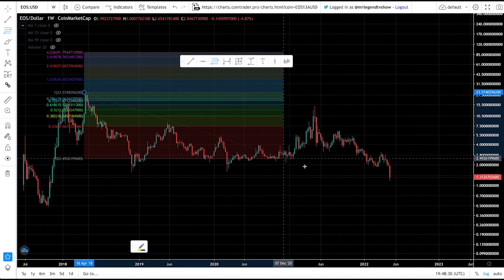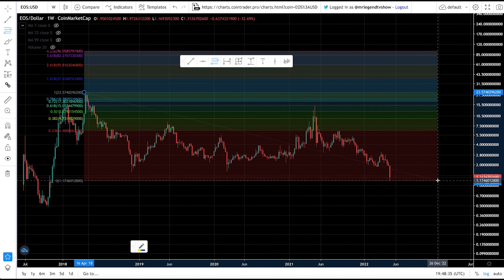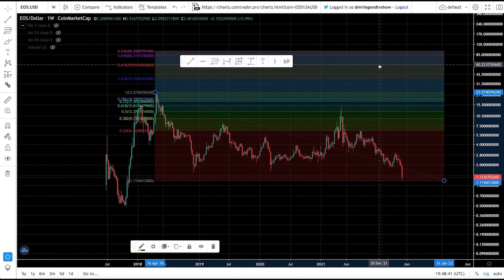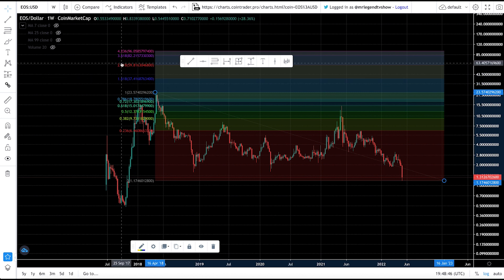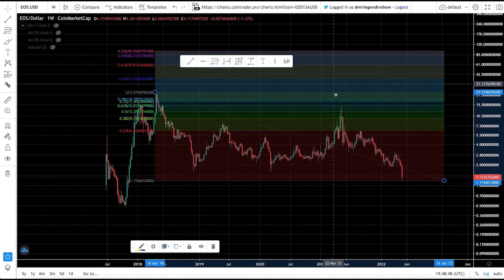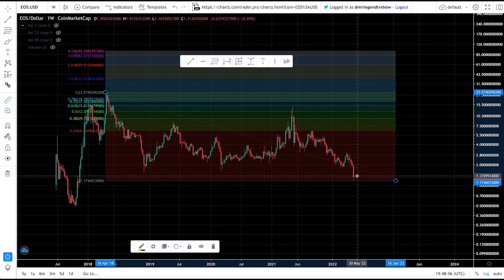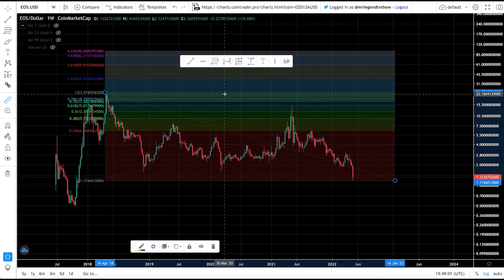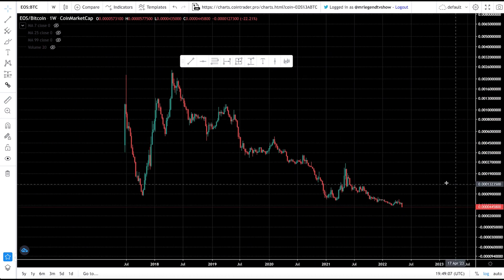Using the Fibonacci extension tool from the top of the 2018 bull run through the current bottom, if EOS gets to $50, it hasn't yet reached its full extension — around $50 sits between the 1.61 and 2.61 Fibonacci extension region. So $50 is possible for EOS, but it will take a lot of time. We've seen coins like Cardano (ADA) go from $0.03 to $3. In crypto, crazy things can happen if you stay long enough and buy at the right time.